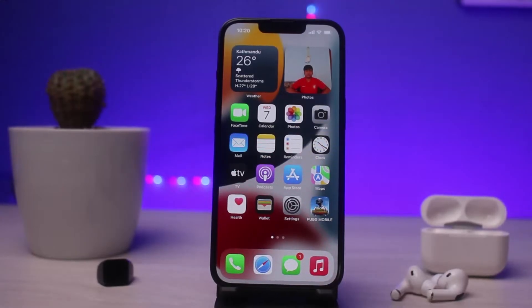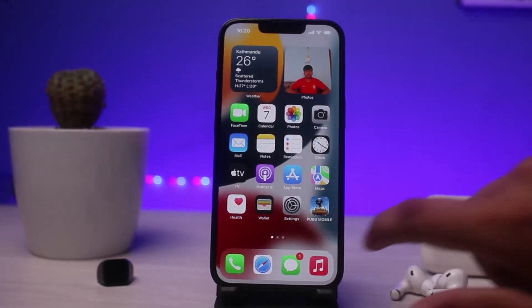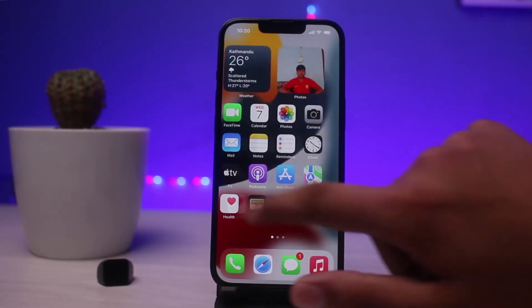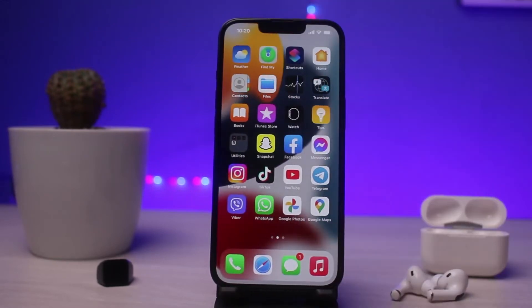Hi guys, welcome back to another tutorial video. In the following video, I will guide you to fix the login error of OKCupid. Simply watch the video till the very end.